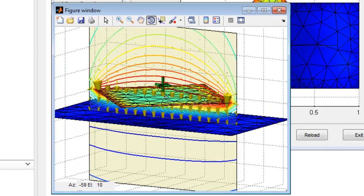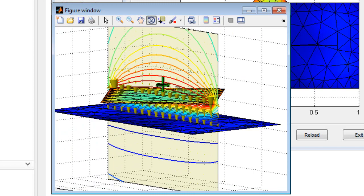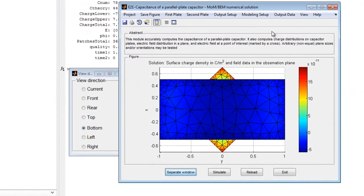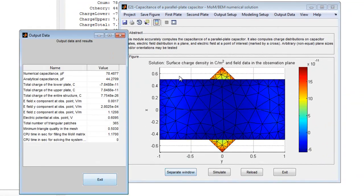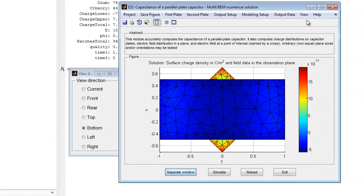Output data at this observation point is also displayed under the Output Data menu. Here, find numerically computed capacitance value, values of the electric field and the electric potential at the observation point.